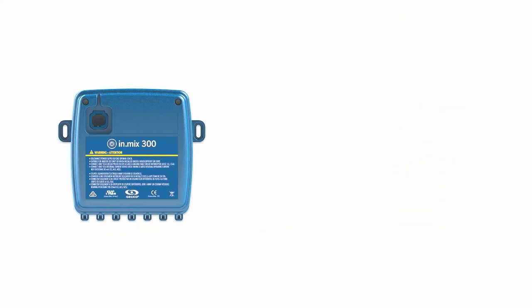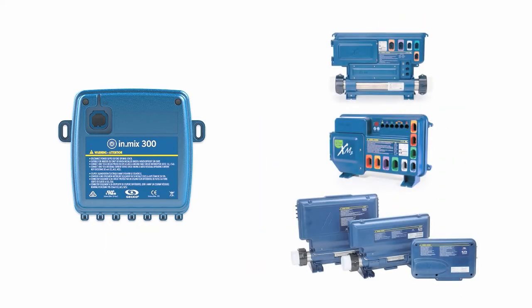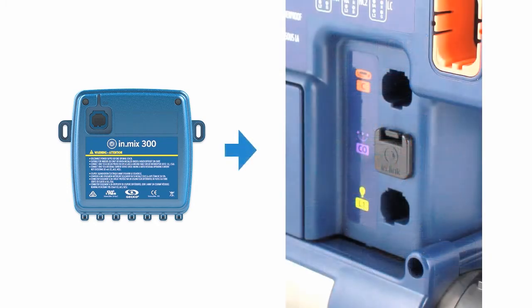InMix 300 is made to work with any of our best-selling control systems, the X and Y series. It simply connects through the CO port.